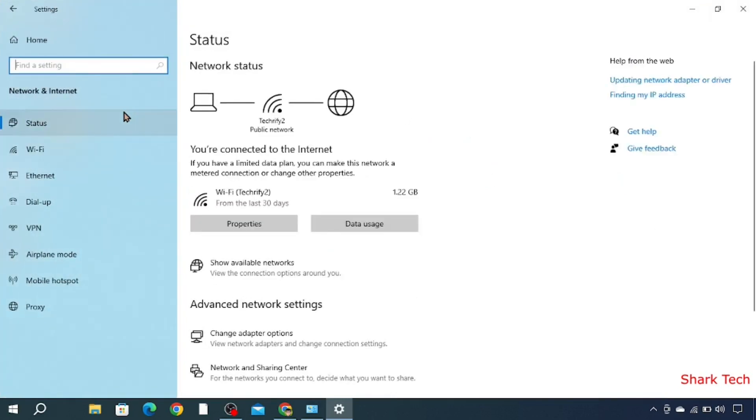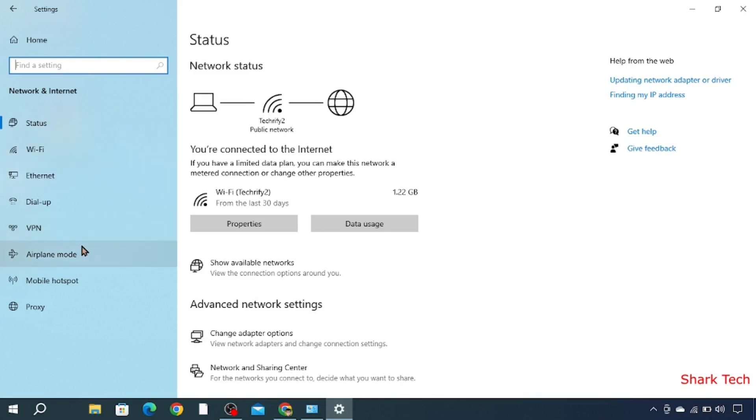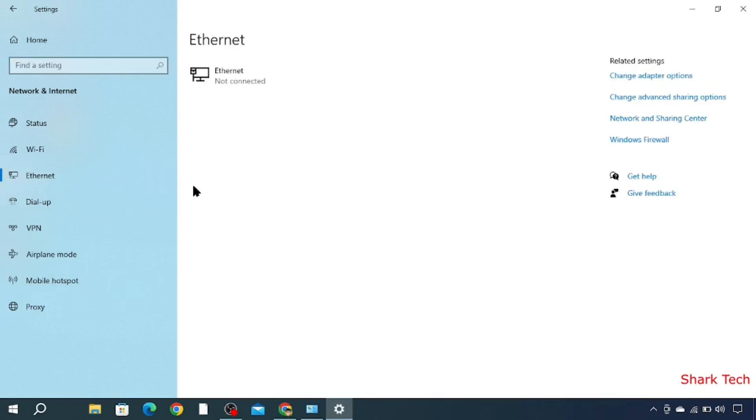Here you will have options such as Status, Wi-Fi, Ethernet, Dial-up, VPN, Airplane Mode, Mobile Hotspot, and Proxy. So people who have an Ethernet cable should go to Ethernet and their IP address